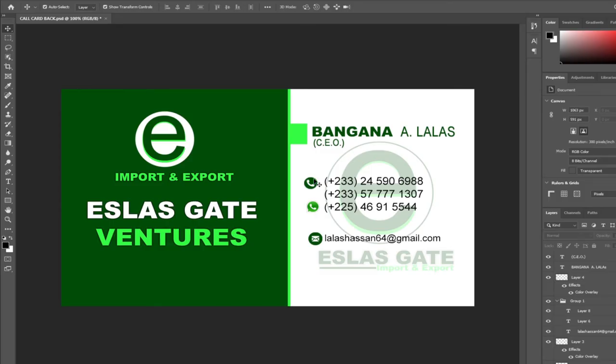Hi there, once again welcome to Agile Tech. This channel is dedicated to teach you everything you need to know to become an IT expert. In this tutorial I'm going to teach you how to design a unique core card or a business card for your company. We have a unique card as you can see on my screen, and I'm going to teach you how to create similar things step by step.